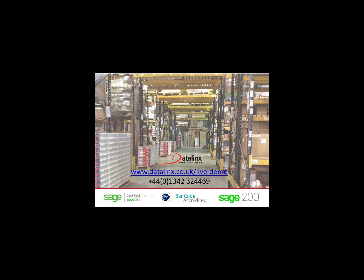Thank you for watching, and if you would like to know more about Warehouse Manager 200, please contact Datalinks.